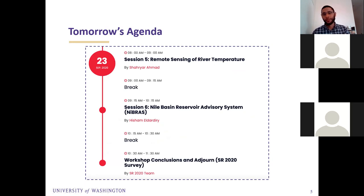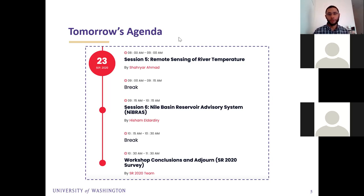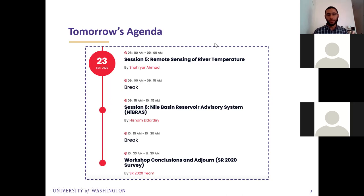Just before leaving, to remind everyone of the agenda for tomorrow: today we've seen two applications — we visited Africa first to see the application for reservoir operation in the northern basin, then we traveled to South Asia to visit the Indus and Ganges basin with Seabat and GRACE. Tomorrow we will fly to the US with Shari Rahman to see how to apply satellite remote sensing to estimate river temperature and how this can impact reservoir operations.